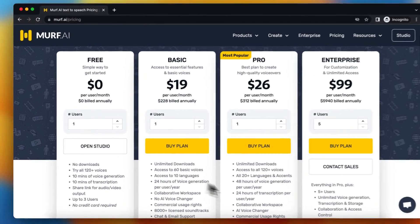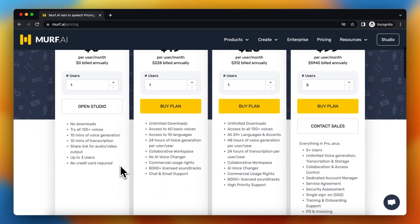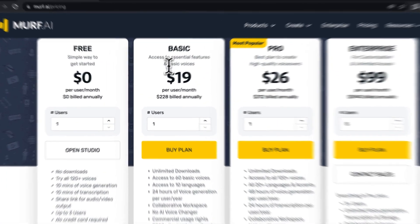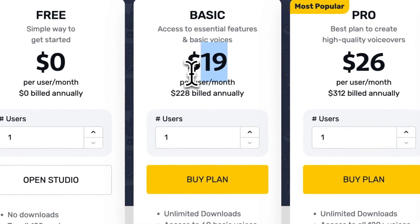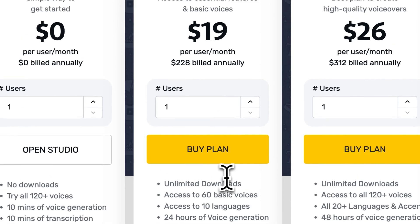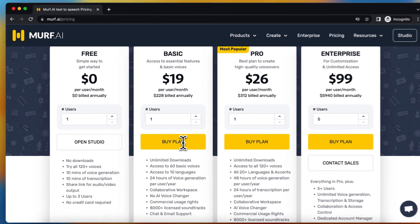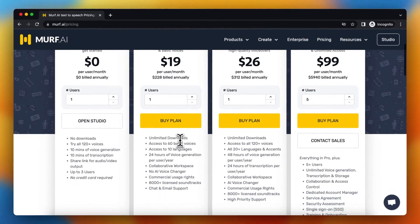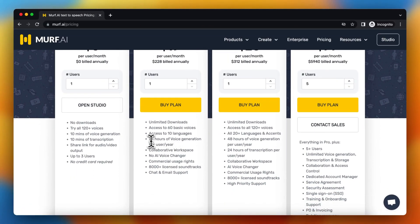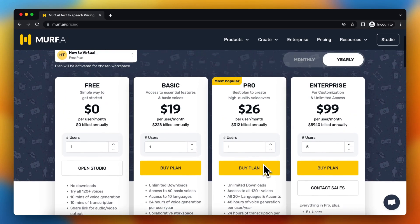And here you see the pricing of Murf. So as you can see, for $19 you already have unlimited downloads and you can download the voices. As you can see per year, there are a lot of options you need to read them yourself.